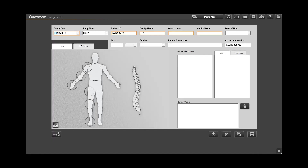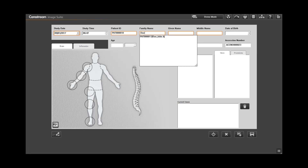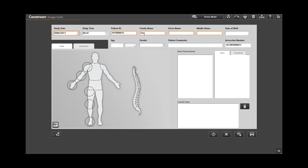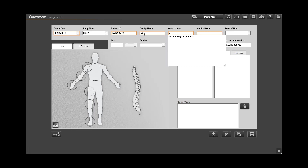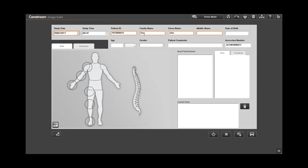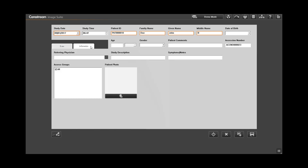Enter required information in the highlighted fields such as patient name, patient ID, study date, etc. Required fields must be completed before you proceed with the exam. Enter optional information if available. Optional fields are not highlighted.